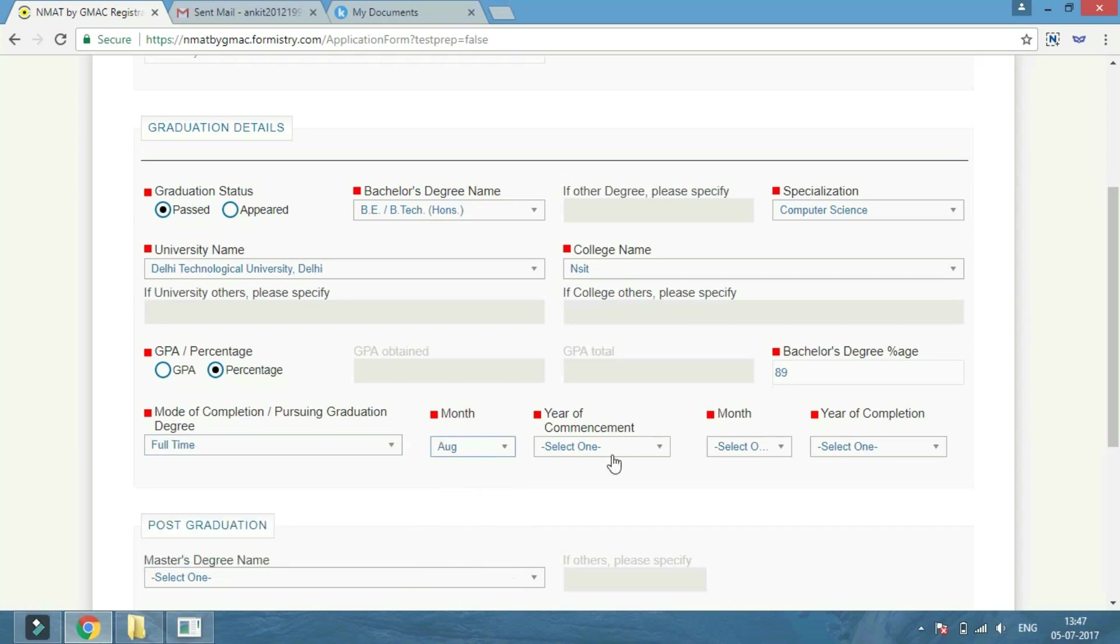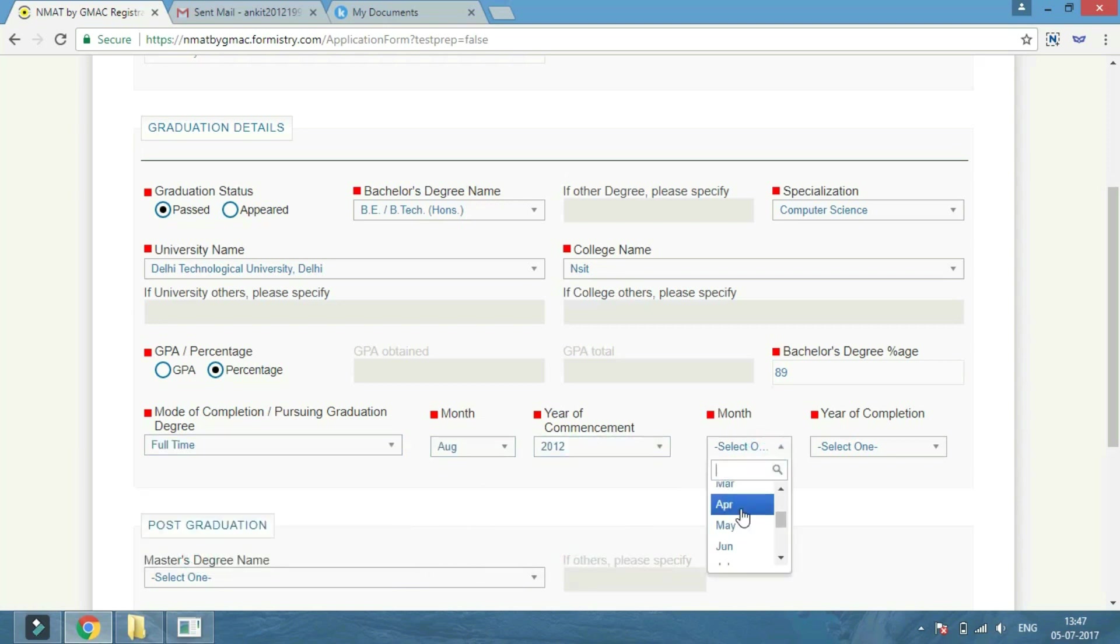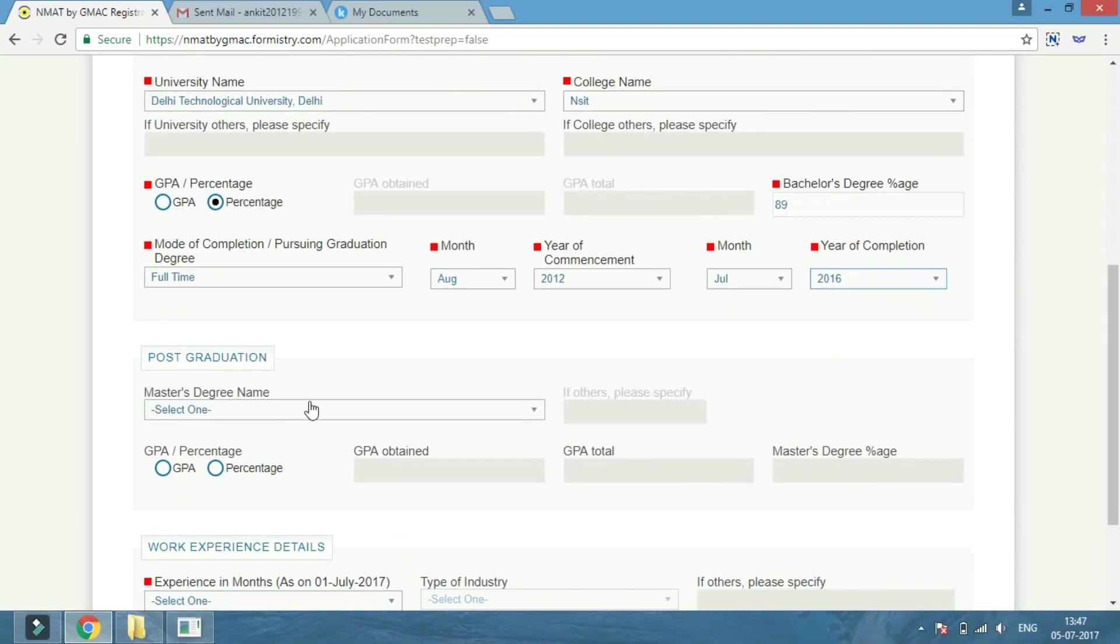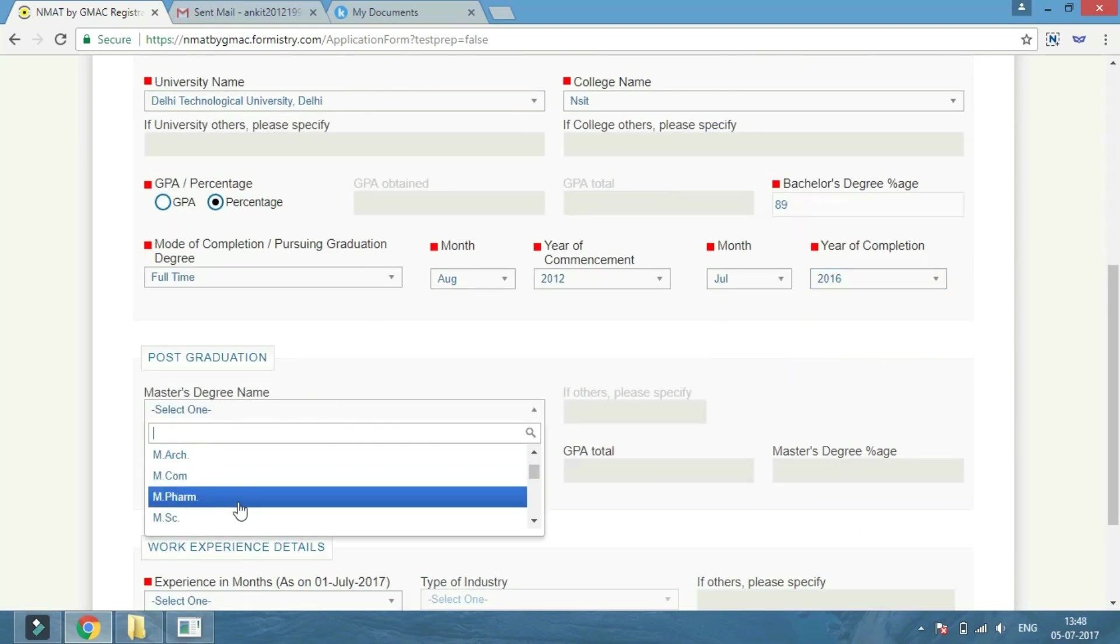If you are a post-graduate, you can enter your post-graduation details. If you have any work experience, enter the work experience details.